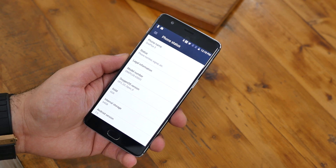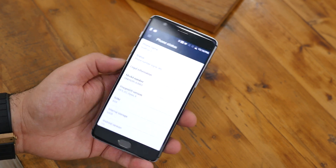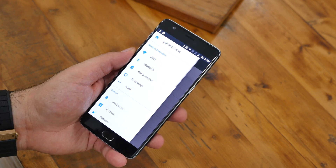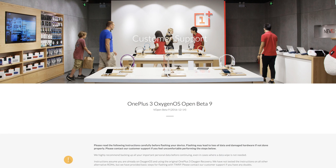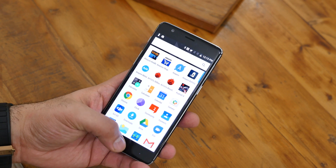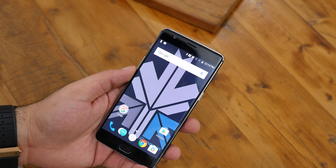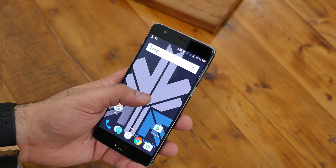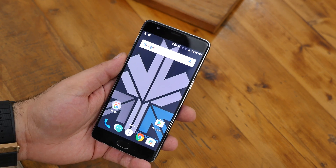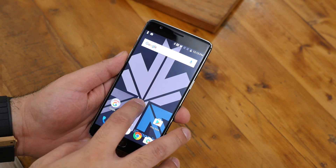This variant of Android N, or Android 7, for the OnePlus 3 is based on Open Beta 9 which was recently released by OnePlus. There are certain aesthetic as well as visual changes to the overall user experience, so I'm going to show you what all has changed.